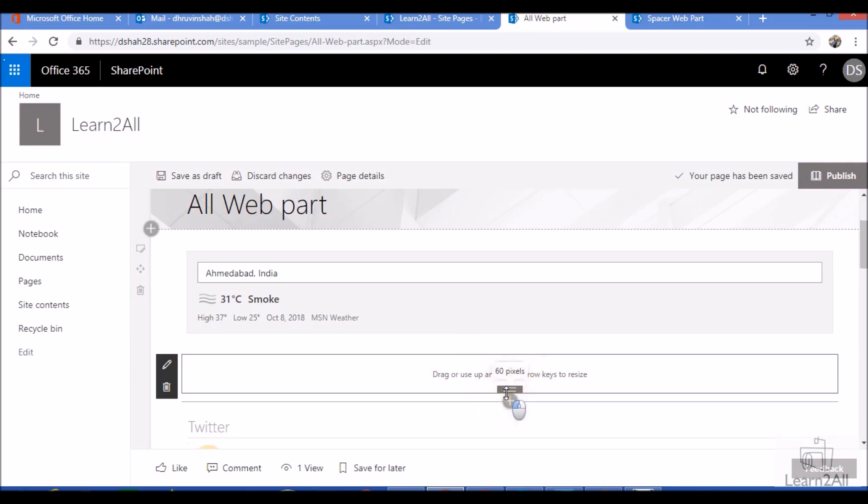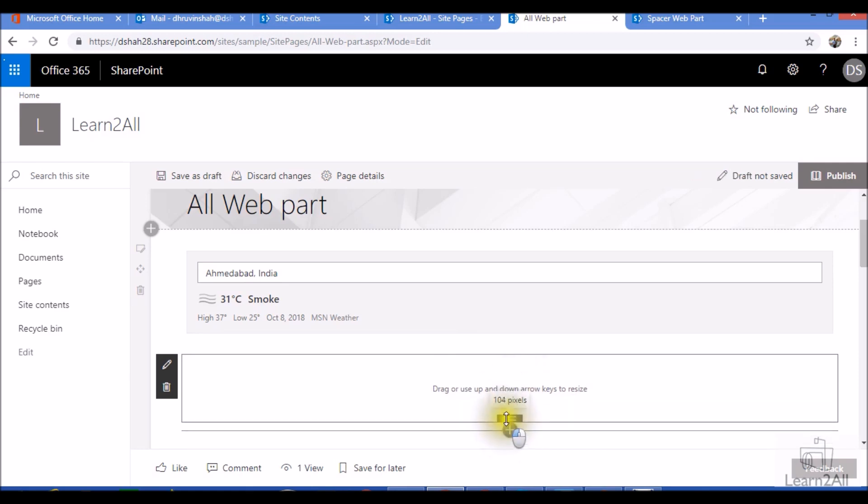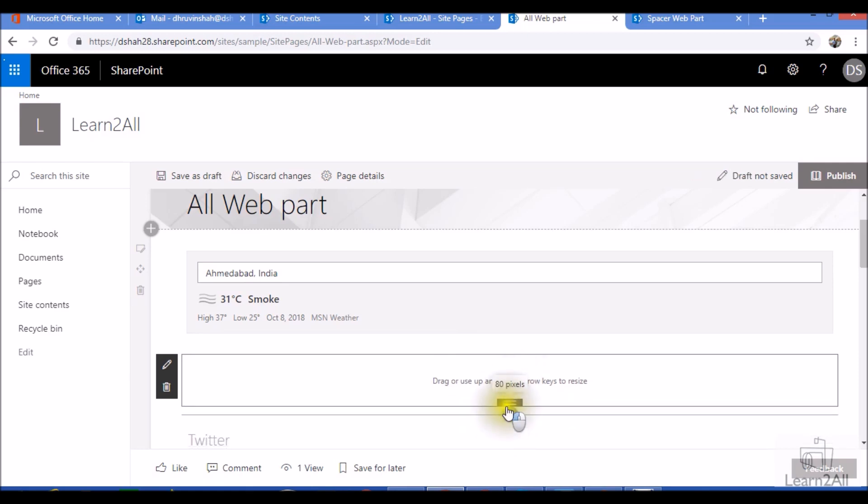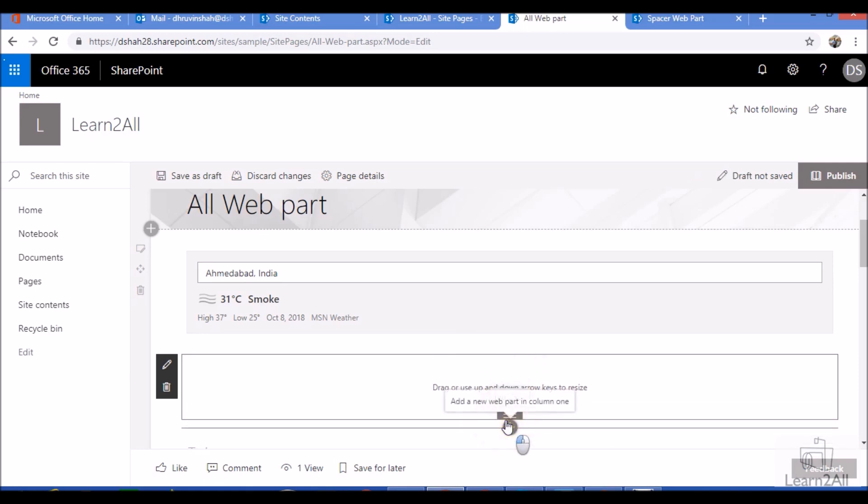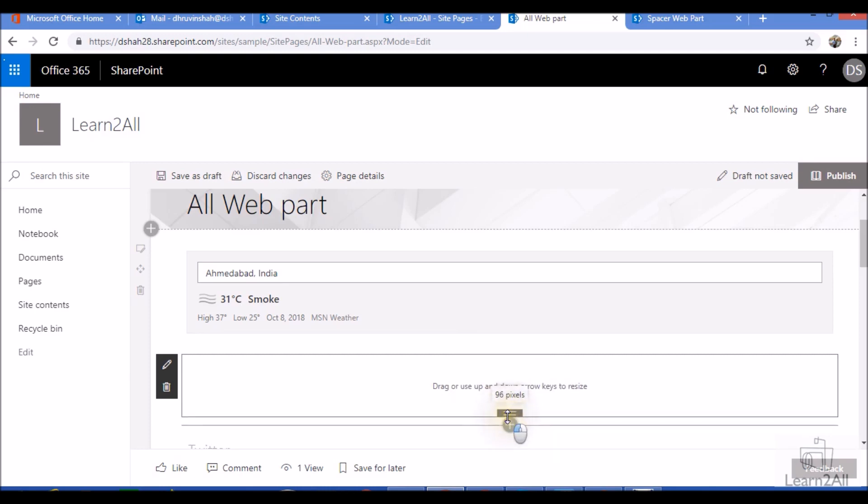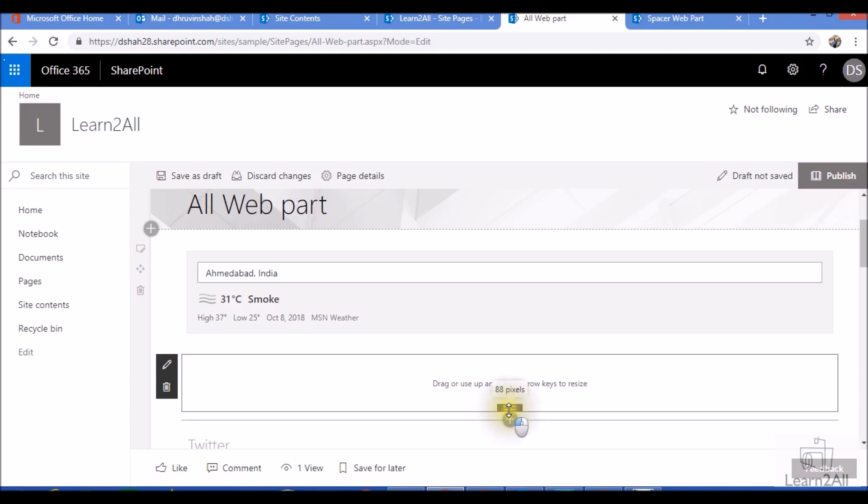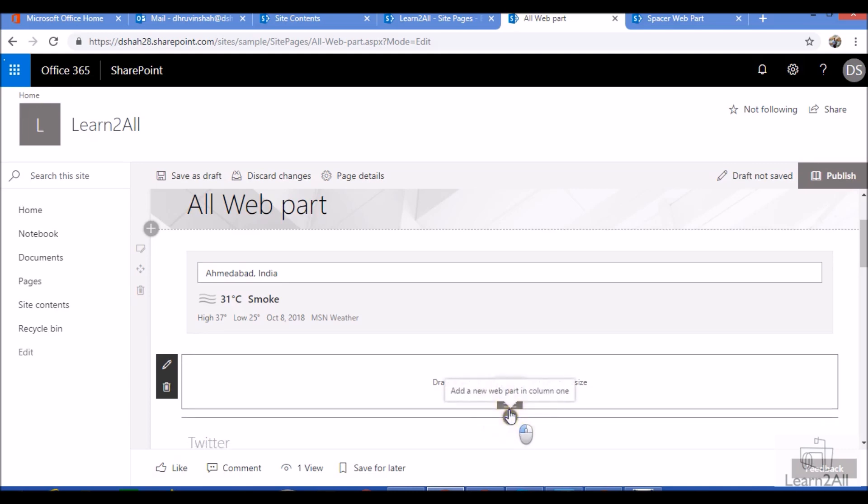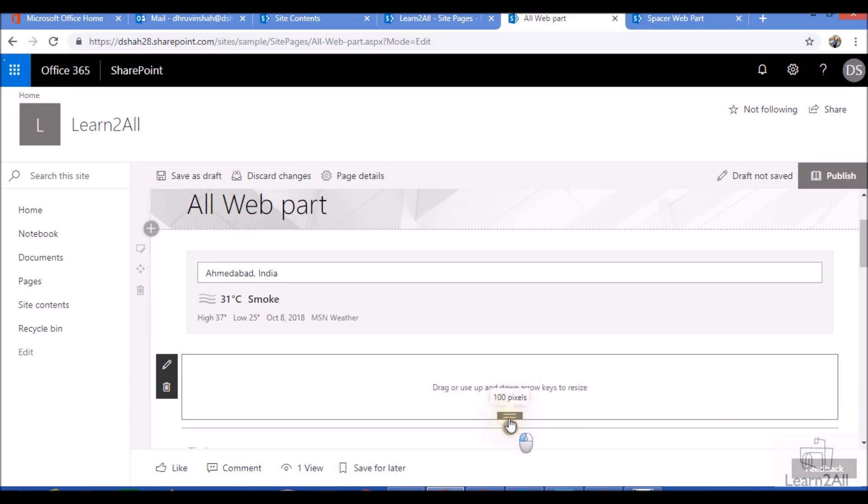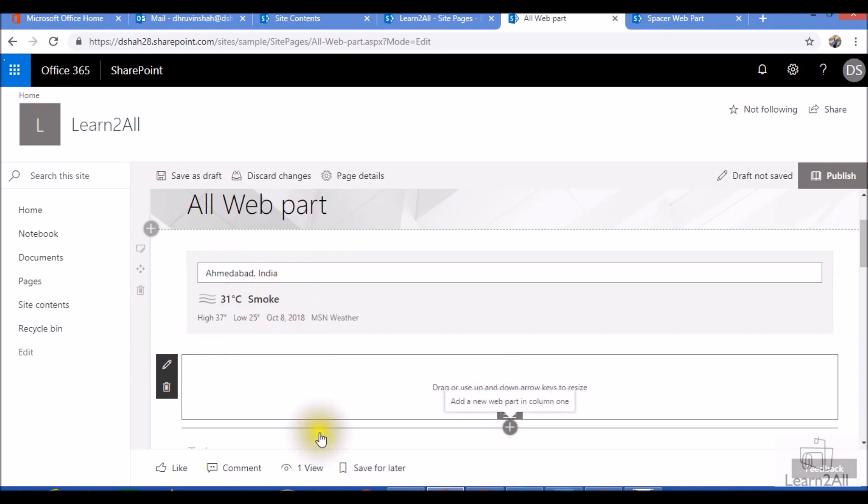Now you can drag and set the space according to your requirement. It will show the pixels on hover when you are dragging the webpart. Now I put a hundred pixel space between these two webparts.